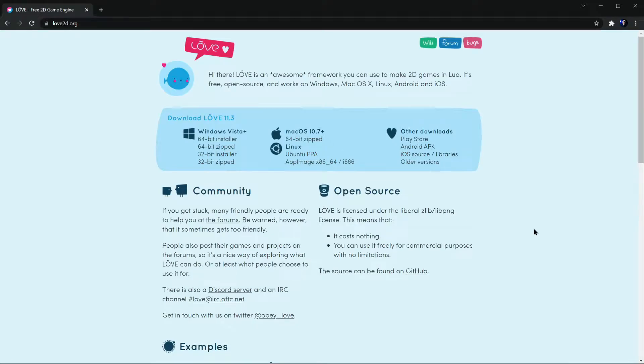Hello folks, in this video I'll go through the steps of installing the game framework Love2D to your computer, and also show how to set up new projects and how to run them.